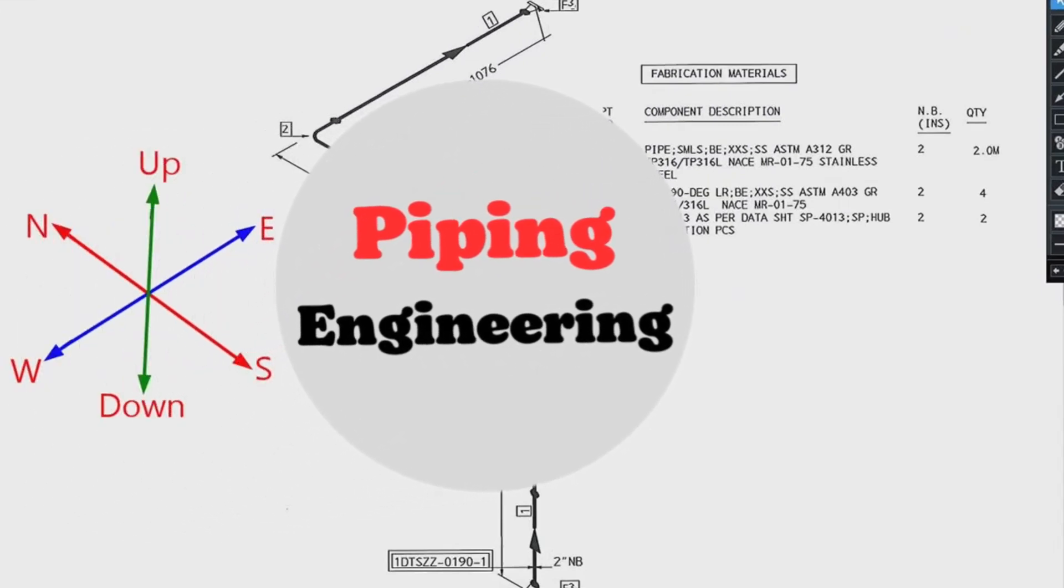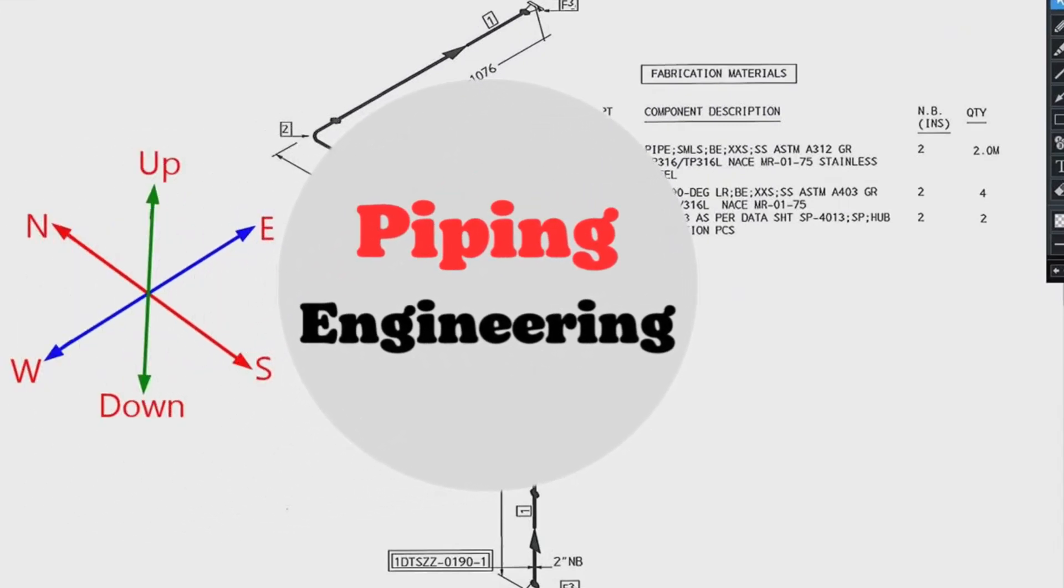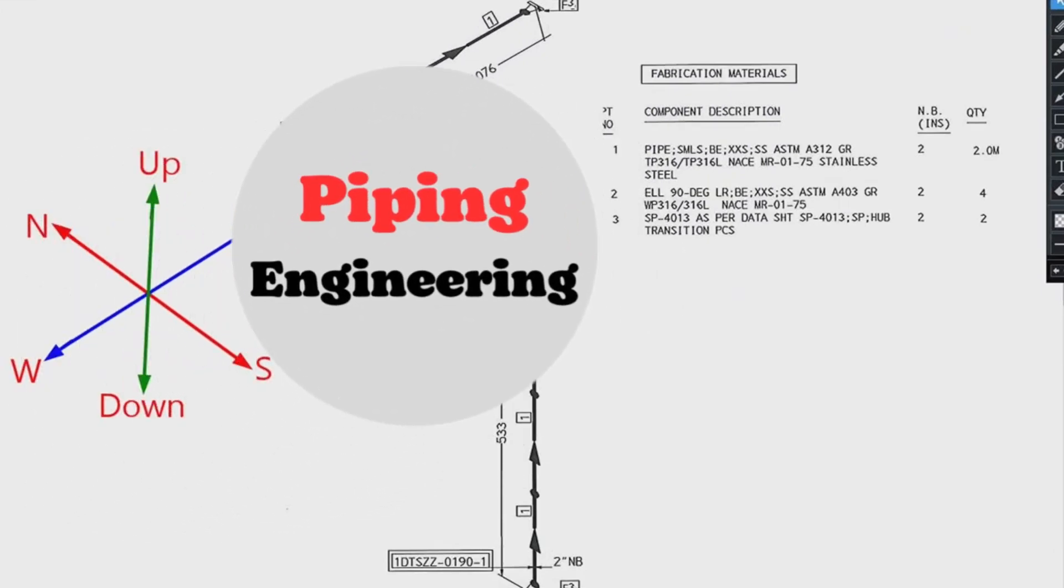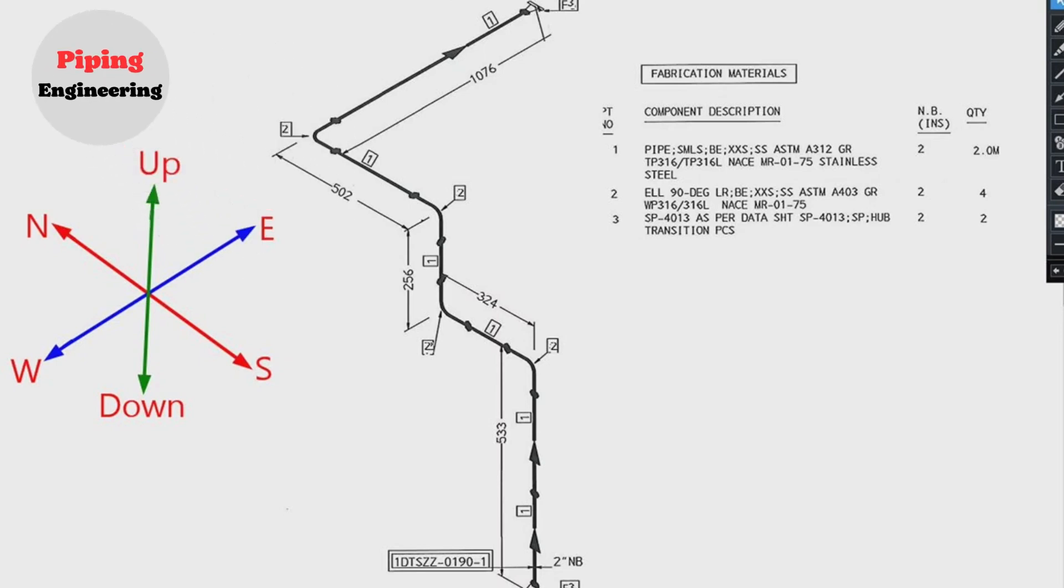Welcome to the Piping Engineering YouTube channel. In today's video, we will explore how to easily read pipe isometric drawings and the bill of materials process step-by-step.